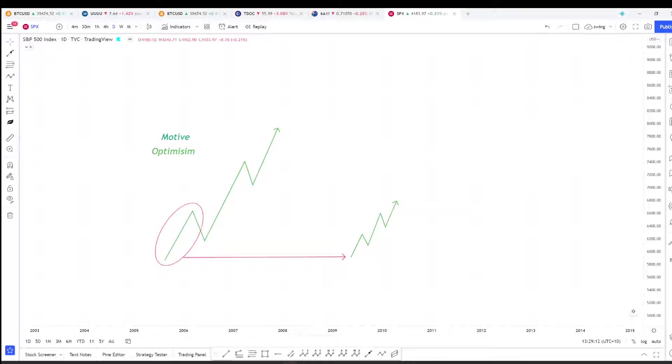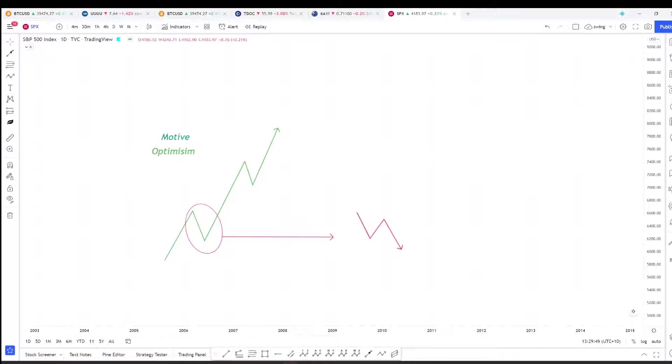Once again, if we took the corrective part of the waves and put it under the microscope, what we would see is the three wave pattern which exists within the corrective structures.